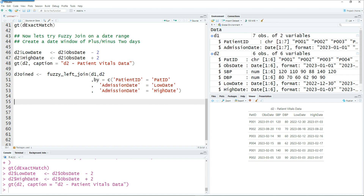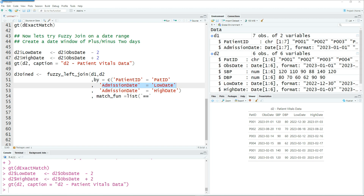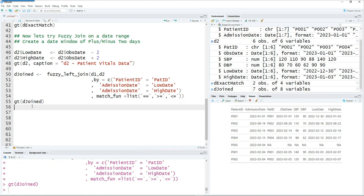We are not doing an exact match here — we are doing fuzzy matching. We need to define the match functions. The first join is patient_id equals pat_id, which should be an exact match, so we use ==. For admission date equals low date, we use >= meaning admission date is either equal to or higher than the low date. And for admission date equals high date, we use <= meaning admission date is less than or equal to the high date.